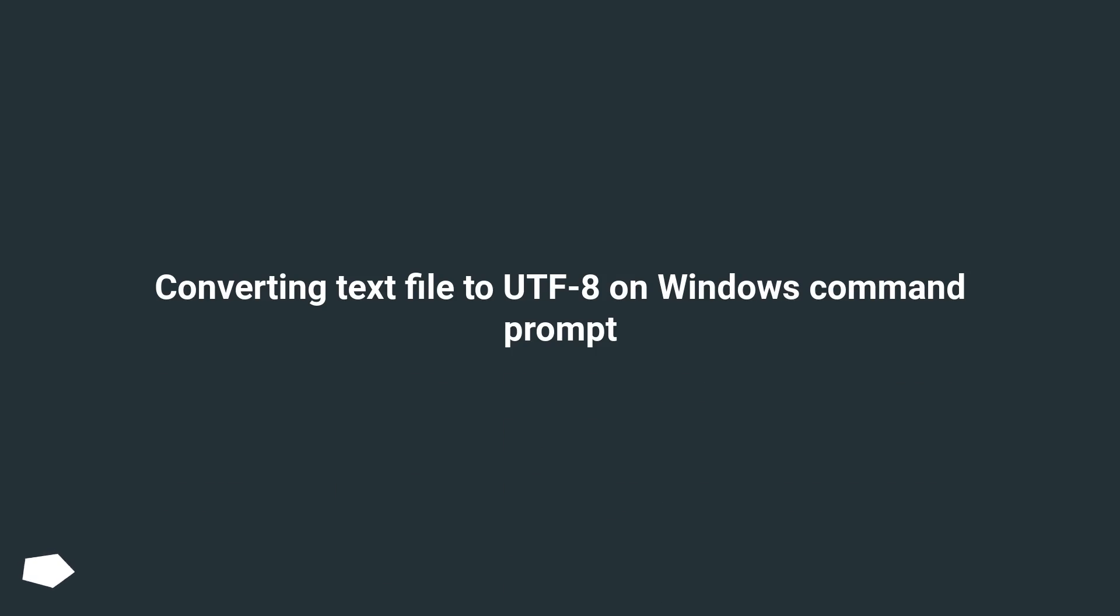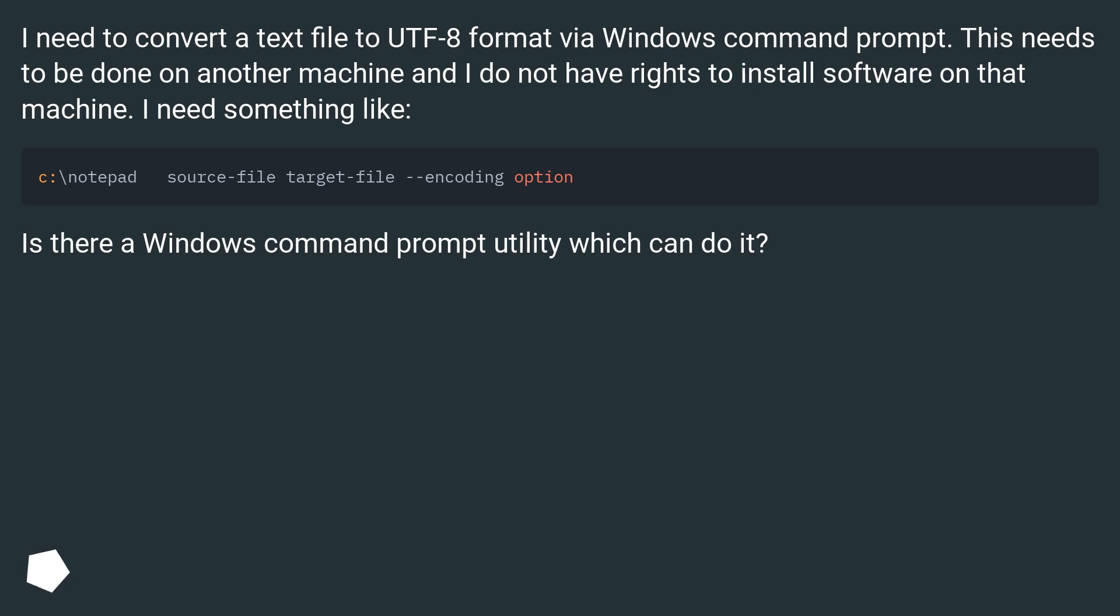Converting text file to UTF-8 on Windows Command Prompt. I need to convert a text file to UTF-8 format via Windows Command Prompt. This needs to be done on another machine and I do not have rights to install software on that machine.